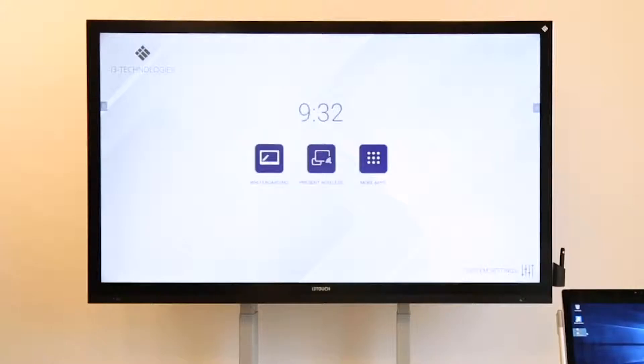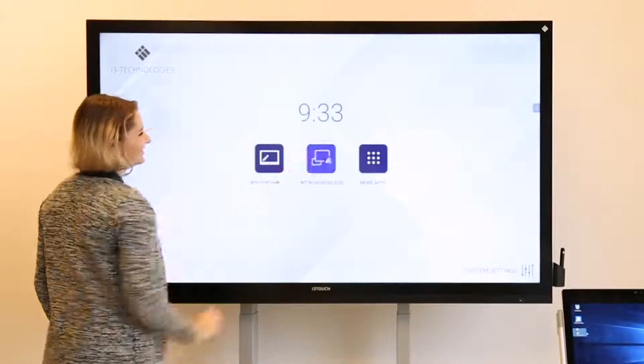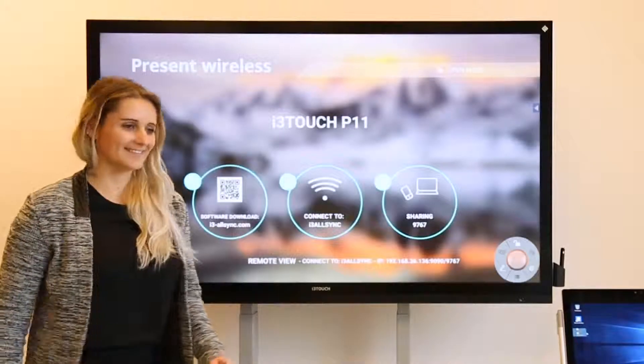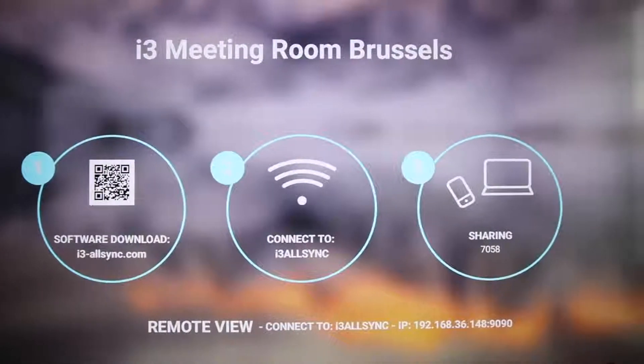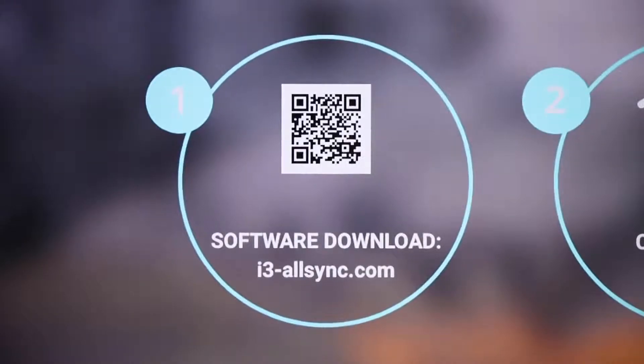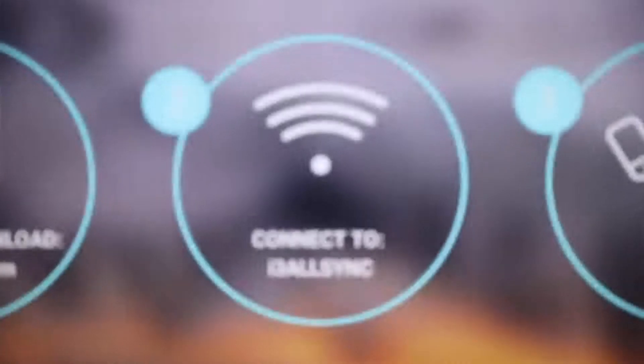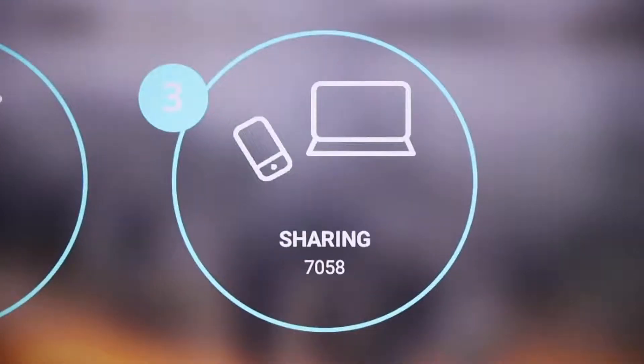i3 Technologies has a wireless presenting app called i3 AllSync. Connect your device in three simple steps. Install the app. Connect to the wireless network that is shown on the screen. Enter the code and start sharing.